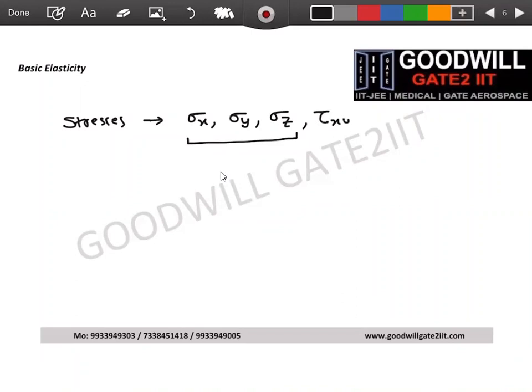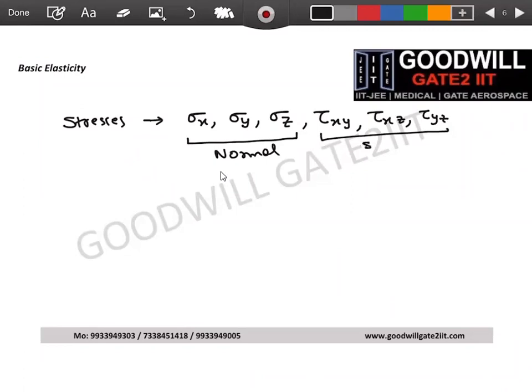Shear stress always acts in a plane, so you have tau in the xy, xz, and yz planes — three normal stresses and three shear stresses. In 2D, we have only three unknowns: sigma x, sigma y, and tau xy. Any z terms automatically go to zero.